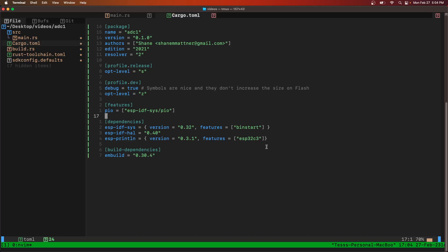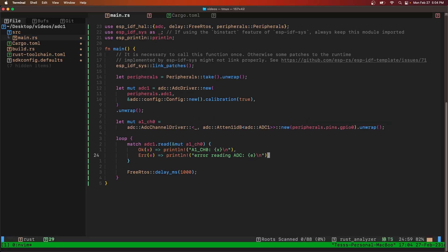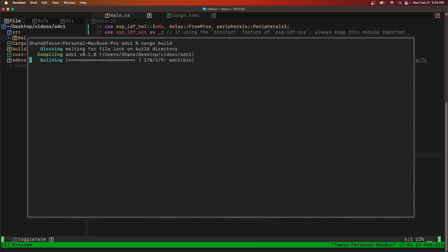We've got a little error back here - we'll put a semicolon instead of a comma. Hopefully it builds quickly this time. There we go.